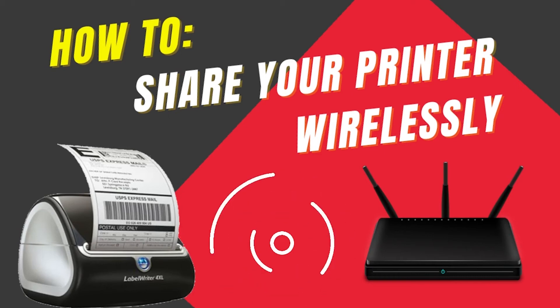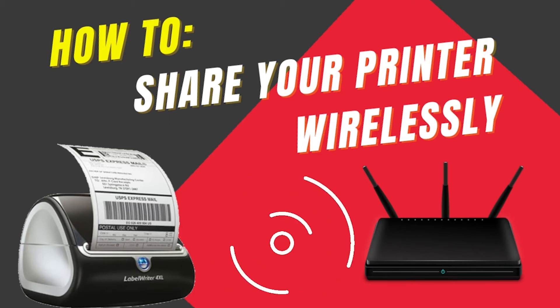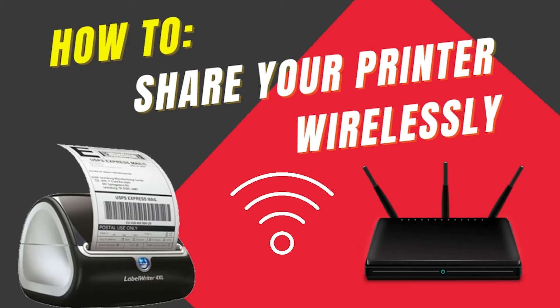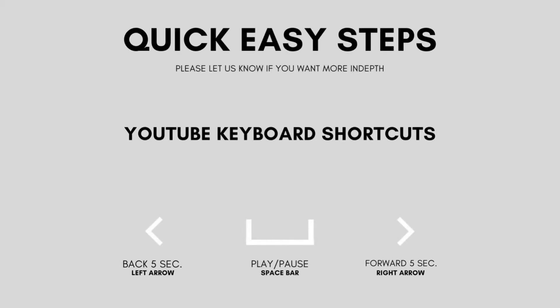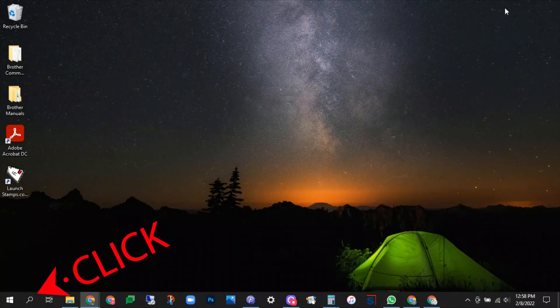All right, this tutorial we're going to show you how to share your Dymo Label Writer 4xl in your network. So we're going to start with the computer that the label writer is connected to with the USB cable. We're going to go into the settings and share it on the network.